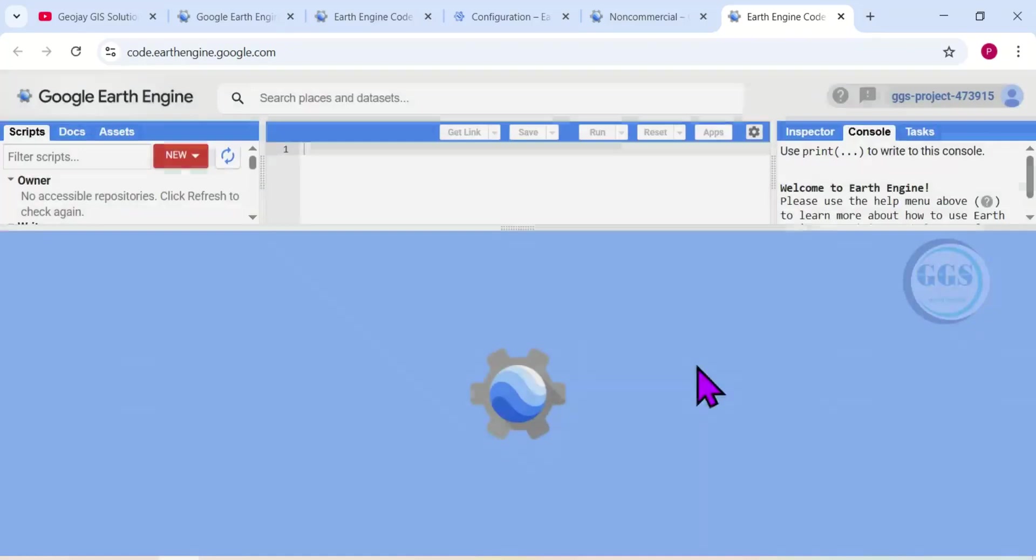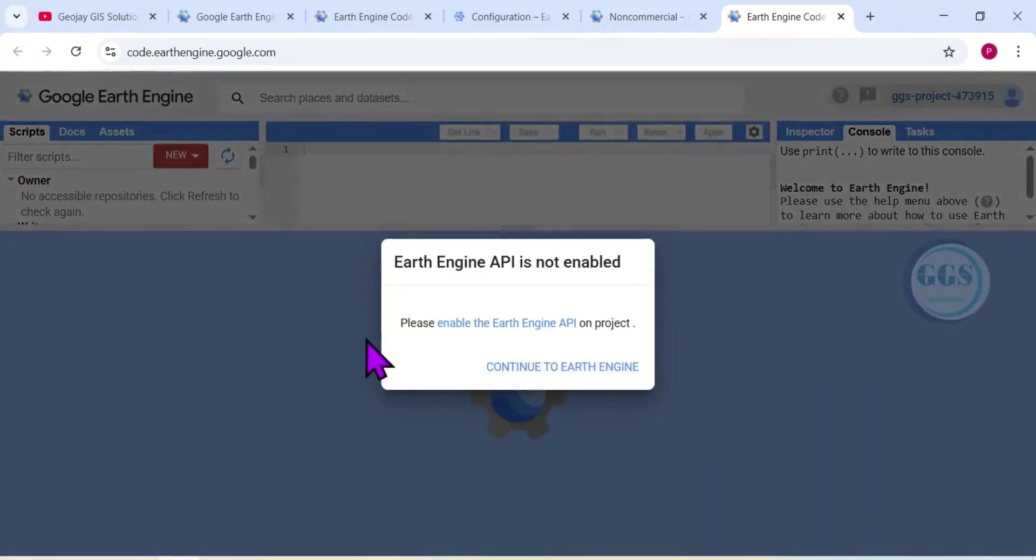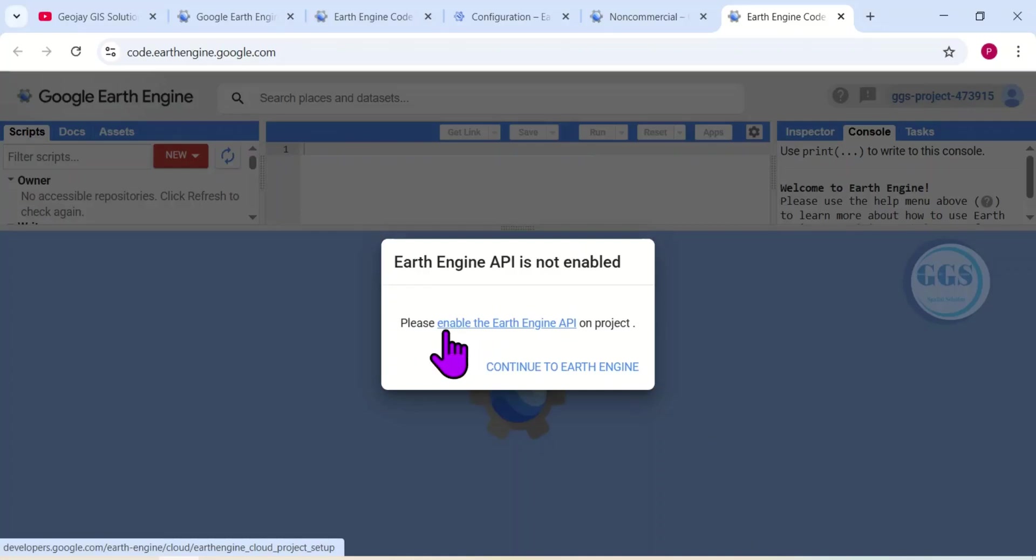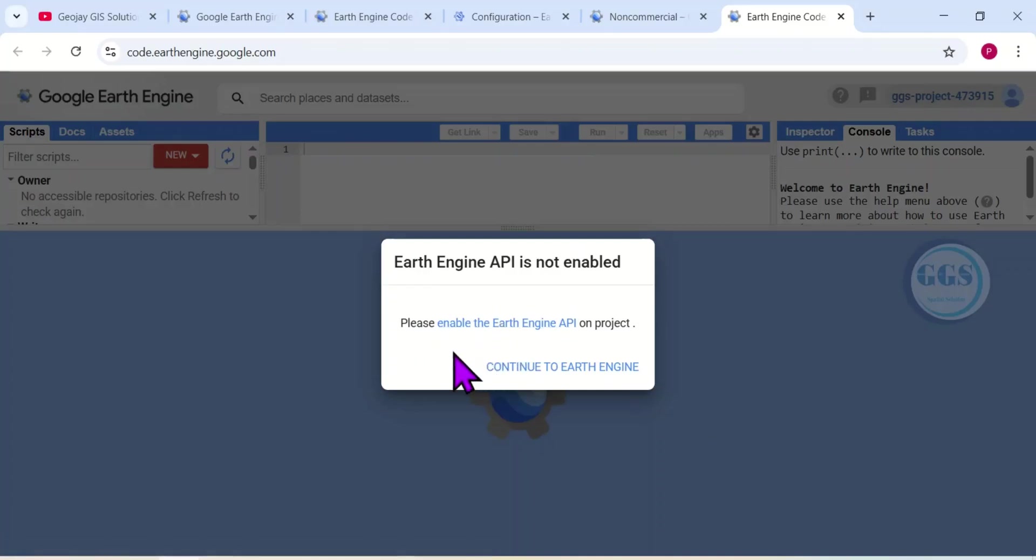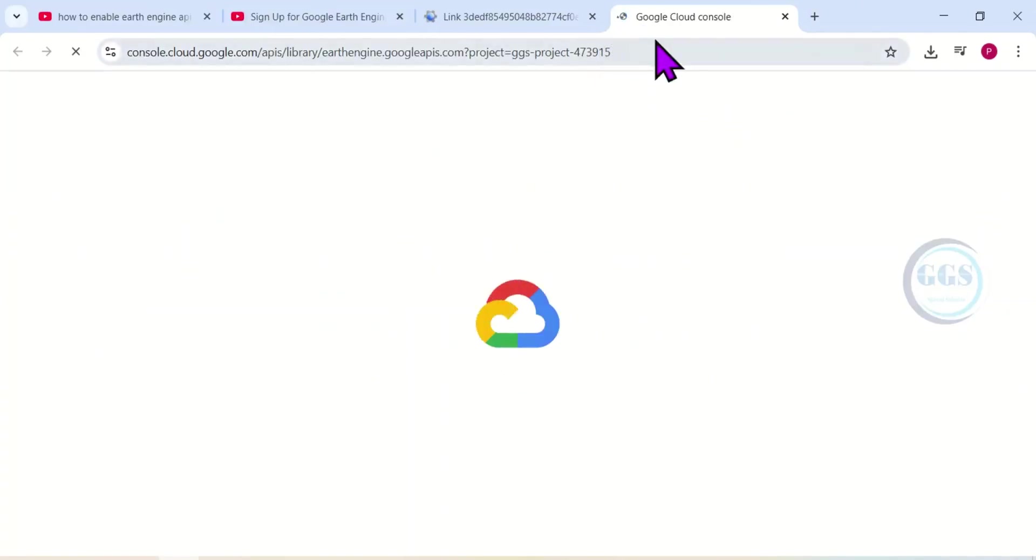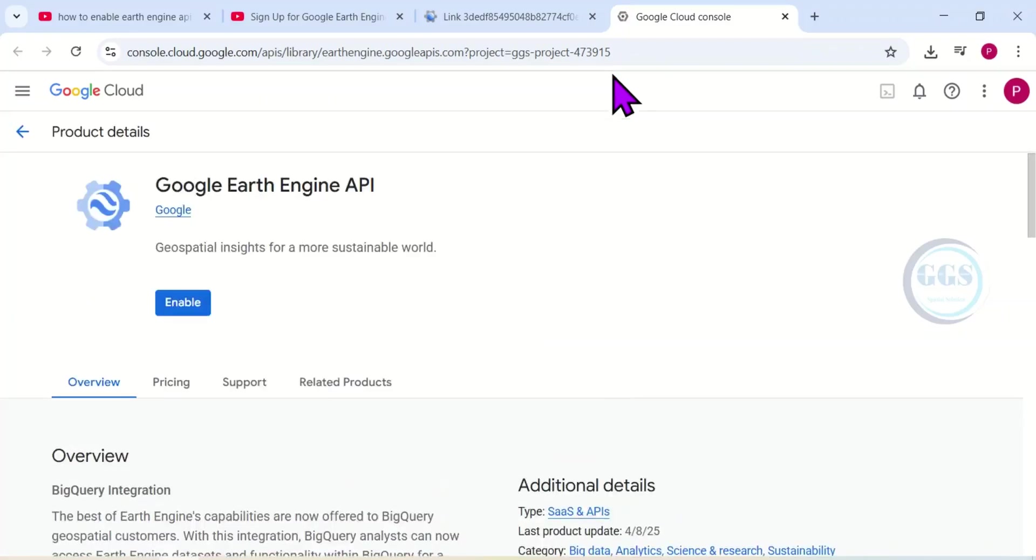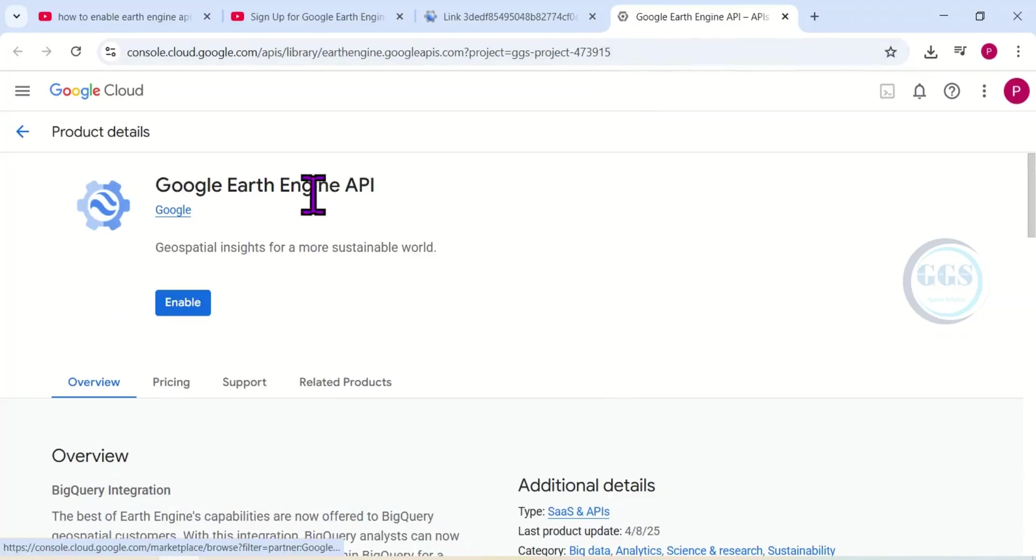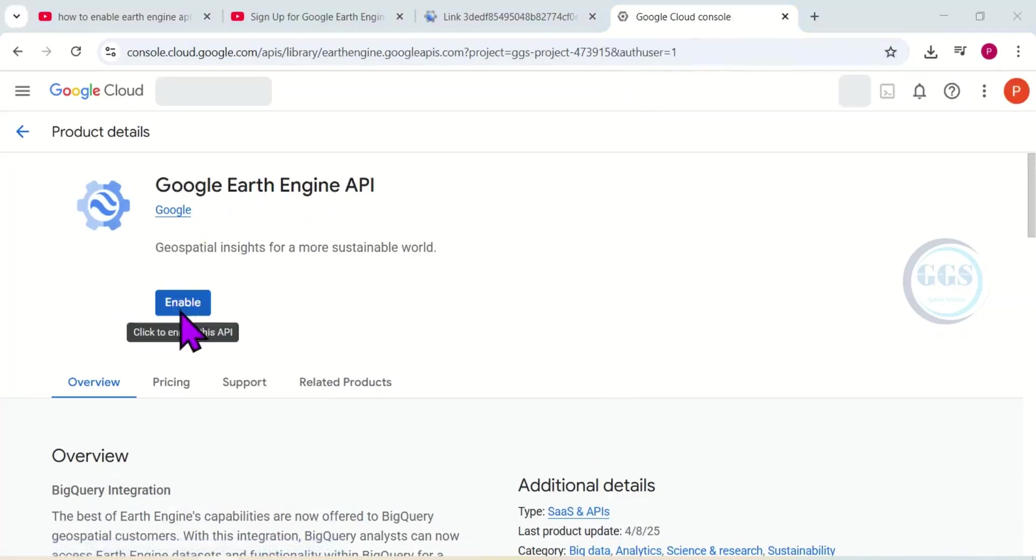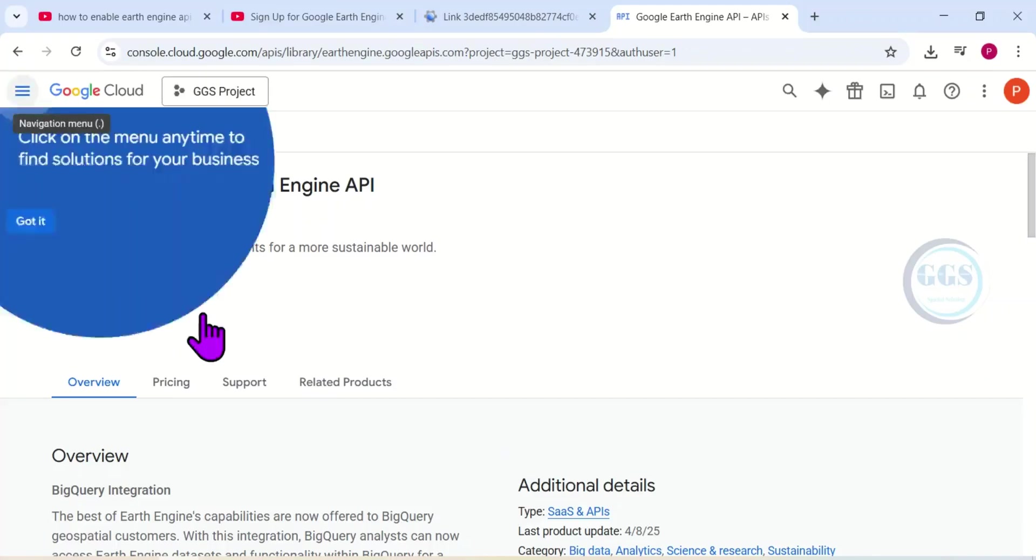When I click on it, it will load my ID. I'll click on Select. Yes, you can see Google Earth Engine API is not enabled. So I'll click here to enable the Google Earth Engine API. So it will open a new tab for me to enable the API for Google Earth Engine. You can see it here: Google Earth Engine API. So I'll click on Enable.